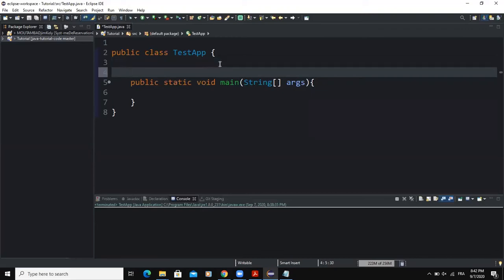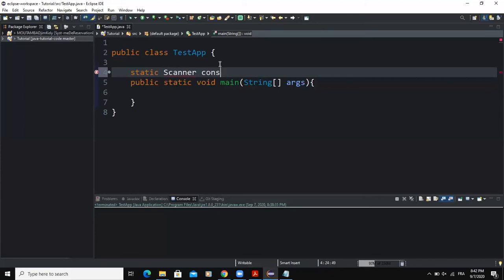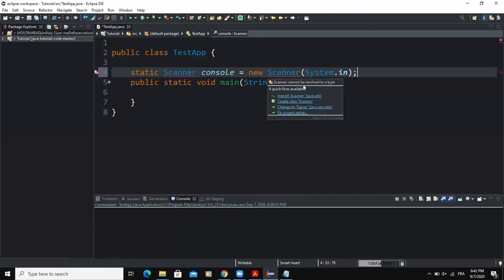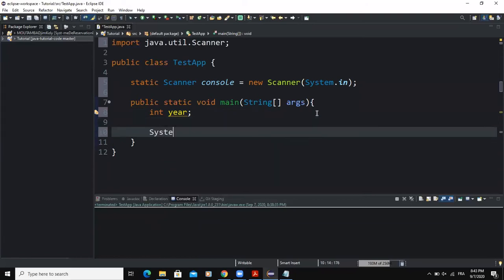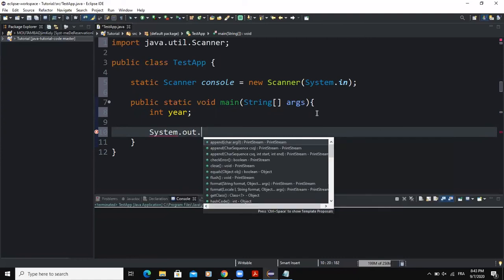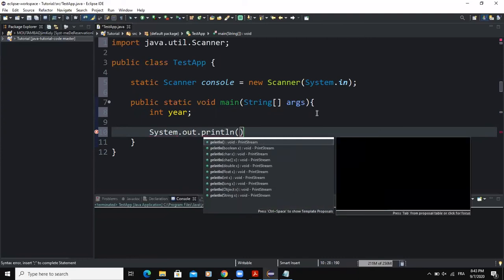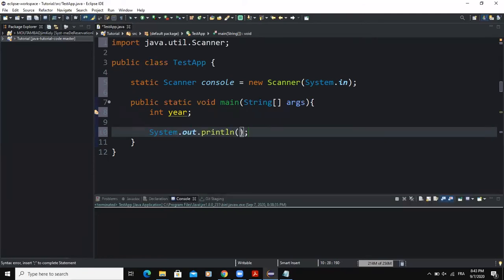First we are going to declare an input object, so I'm going to write: static Scanner console = new Scanner(System.in) with a semicolon, and here we are going to import a Scanner. After doing that I'm going to declare the variable that I'm going to call 'year'. This variable is going to hold the year that the user inputs. After that I'm going to write System.out.println to print a message in the console telling the user to type the year — something like 'Kindly enter the year'.